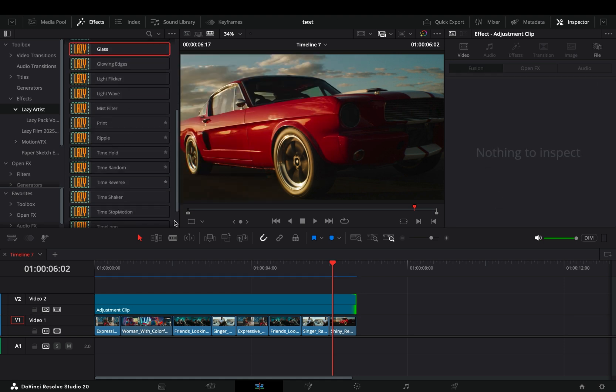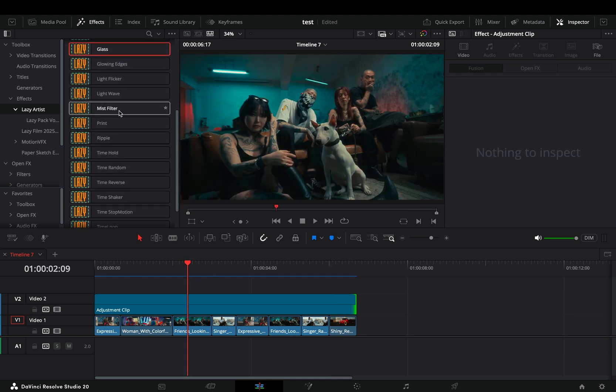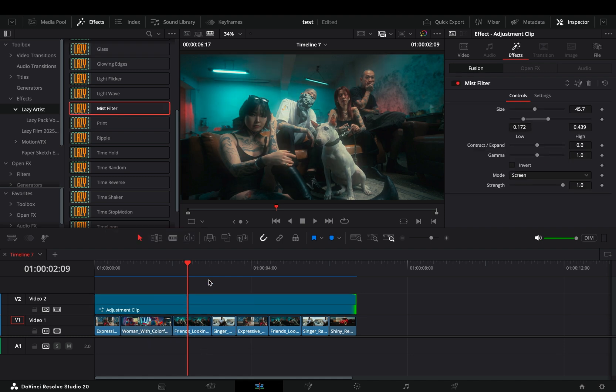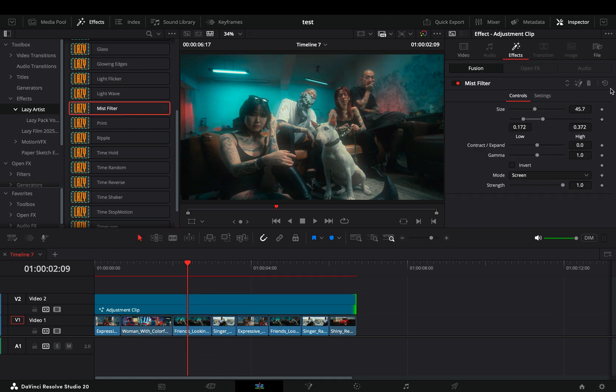I'll go through some of the effects. I included a mist filter, which I also use a lot. All the controls you need are in the inspector tab.